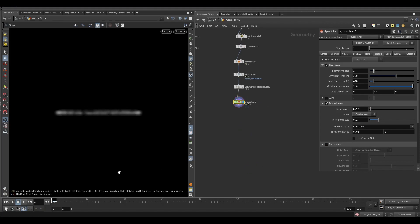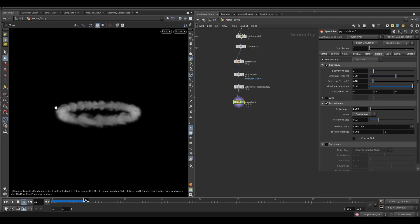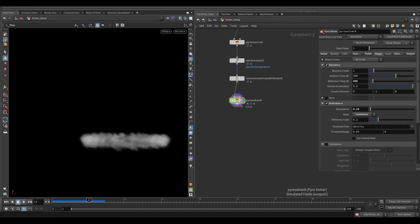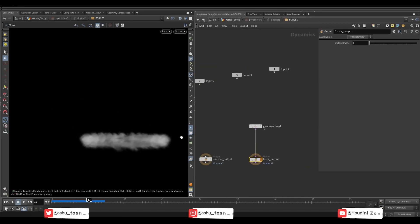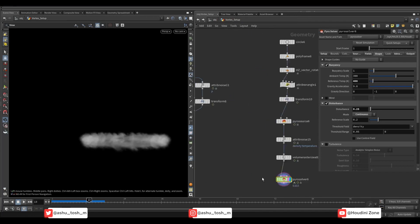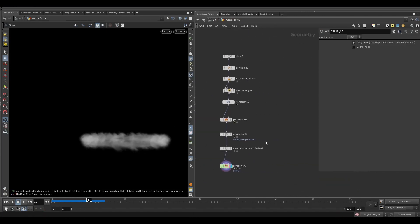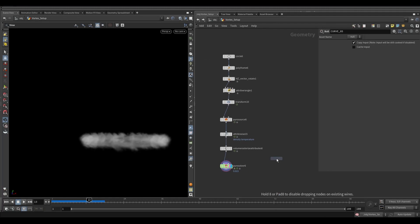Let's preview this. As you can see it is rotating in a circular motion, but we need to lift off the smoke like a cone shape. As you can see, the gas curve force node is using this curve null, but we don't need that one.